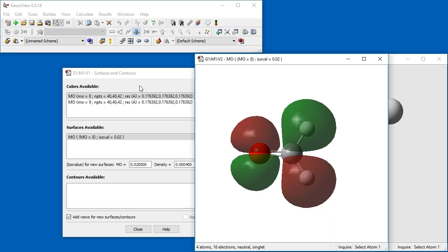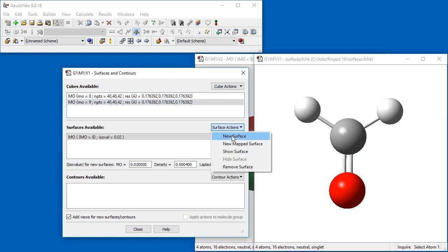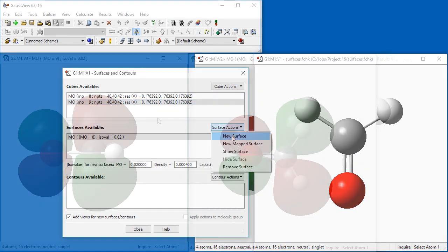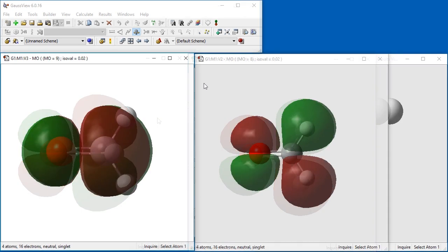In order to compare this molecular orbital to the LUMO, select the second cube and then display its surface. After repositioning the two view windows, we can see both the HOMO and LUMO. The LUMO is on the left. The HOMO is an oxygen lone pair of electrons and the LUMO is the carbon-oxygen pi-anti-bonding orbital.